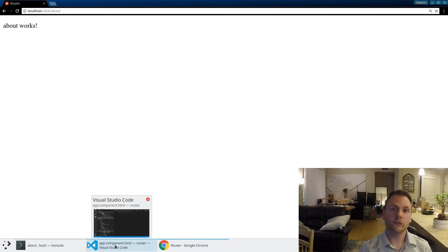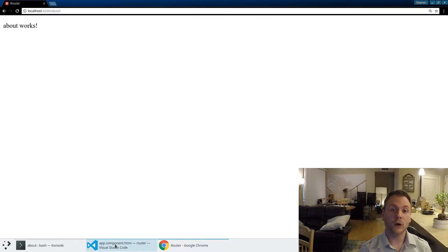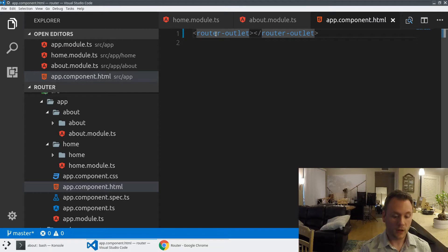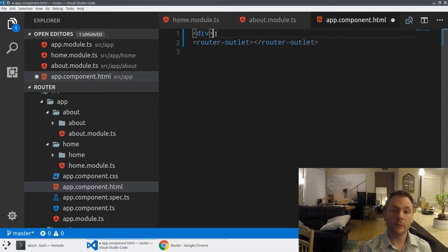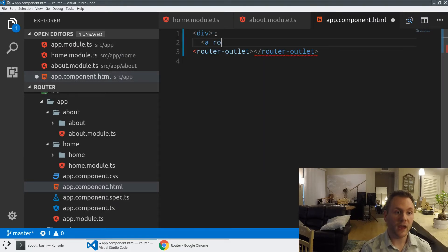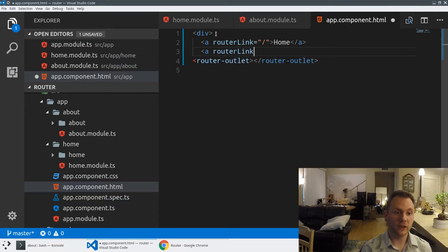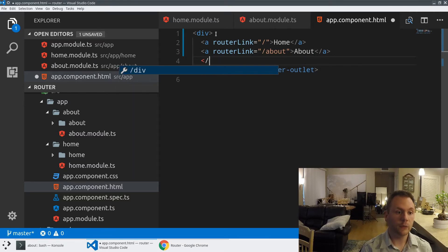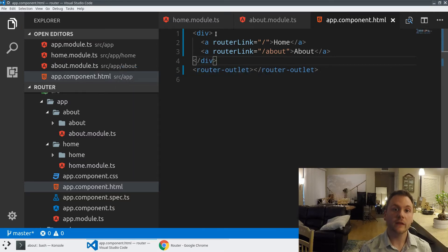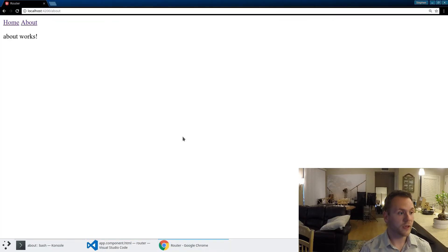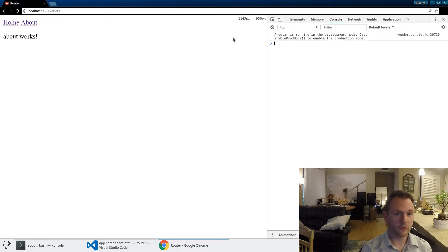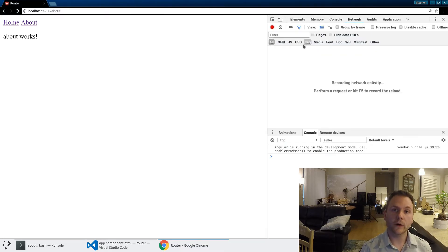Let's use one more feature of the router — the ability to specify where you want the application to go. I'm going to create a little nav bar with two links using routerLink. The first routerLink takes us home — back to the root path — and the second routerLink takes us to about. This enables routing within the application without having to adjust the URL bar manually. If we look at the application now, we have our little navigation bar at the top.